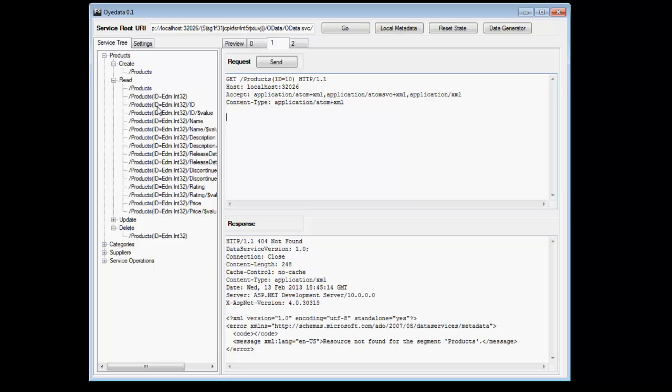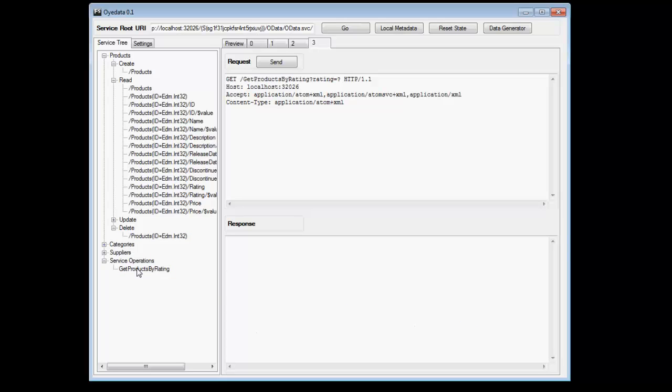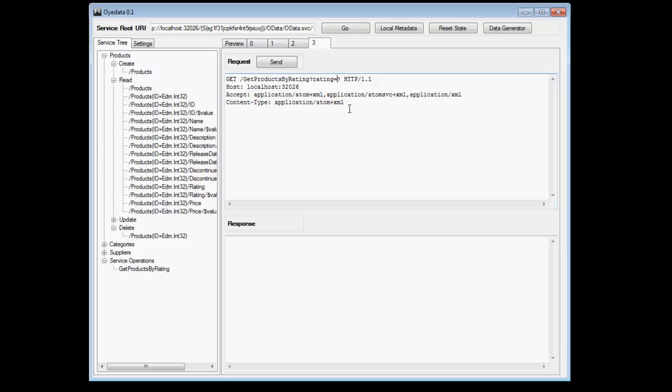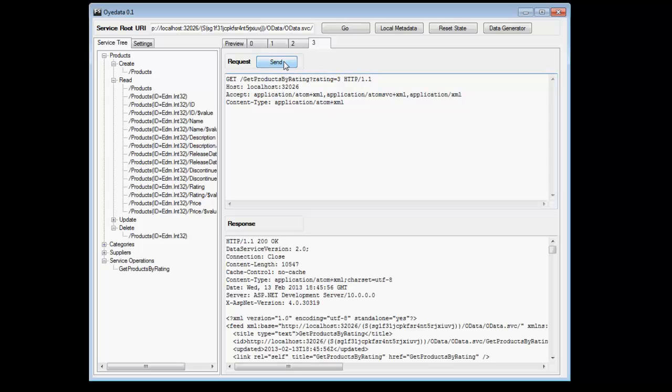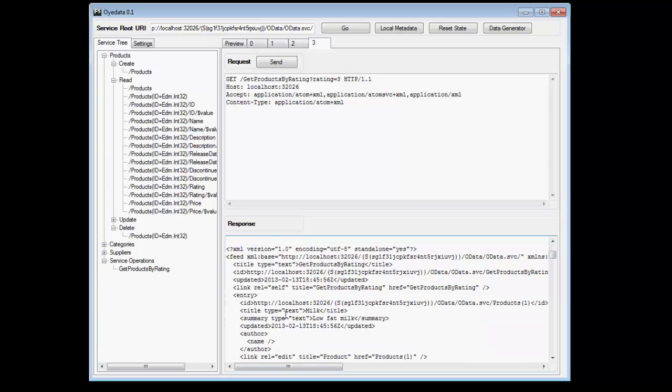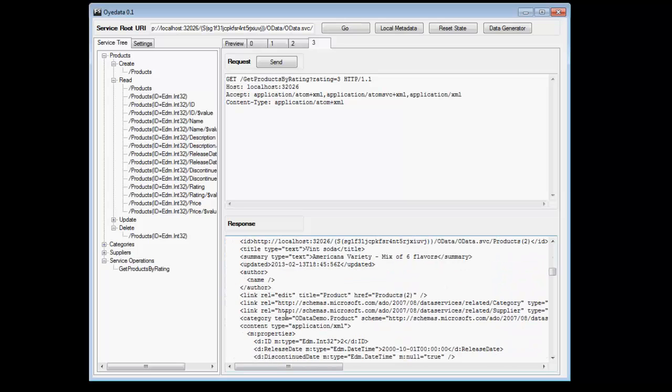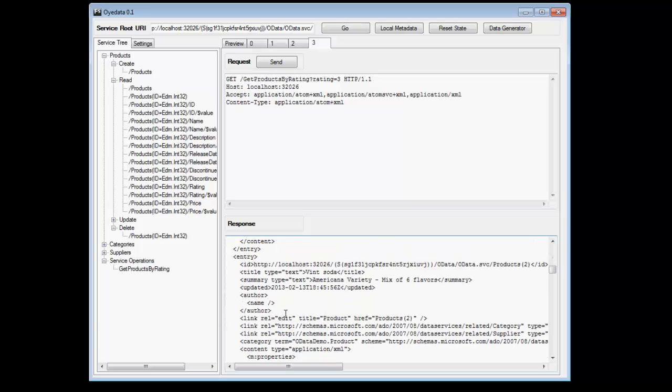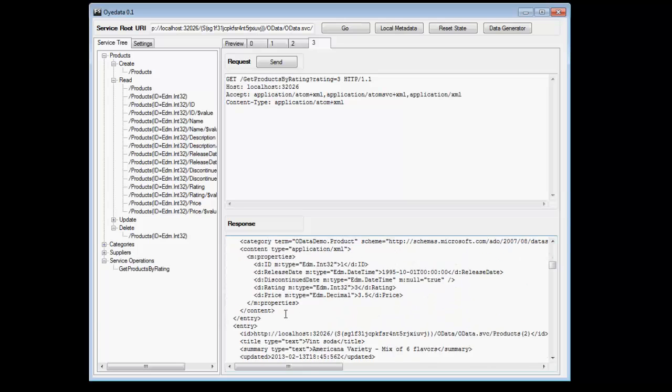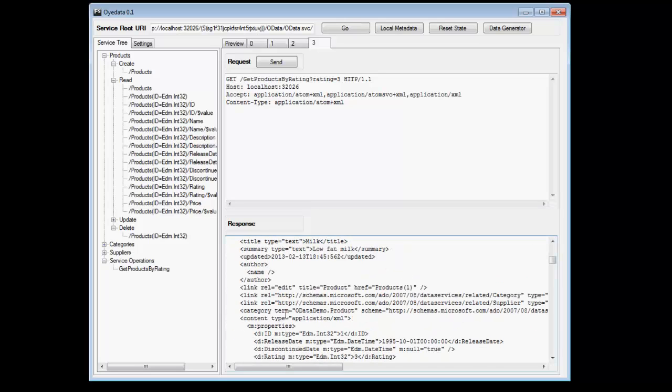So we have exercised create, read and delete. Now coming back to service operations. So the service operations would allow you to read different, would allow you to execute the remote methods and retrieve the response. So the values that you send are EDM data types and the return type can be a feed, it can be null, it can be a void or it can be individual record that is coming back. So let's say a product with rating three. There are a lot of them. Now let's look at some other features that OData provides.